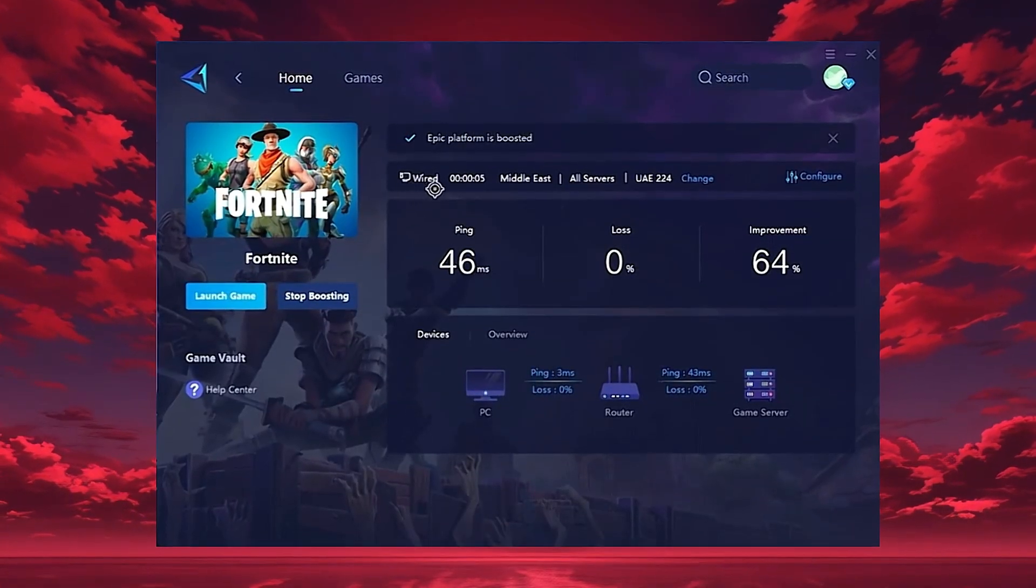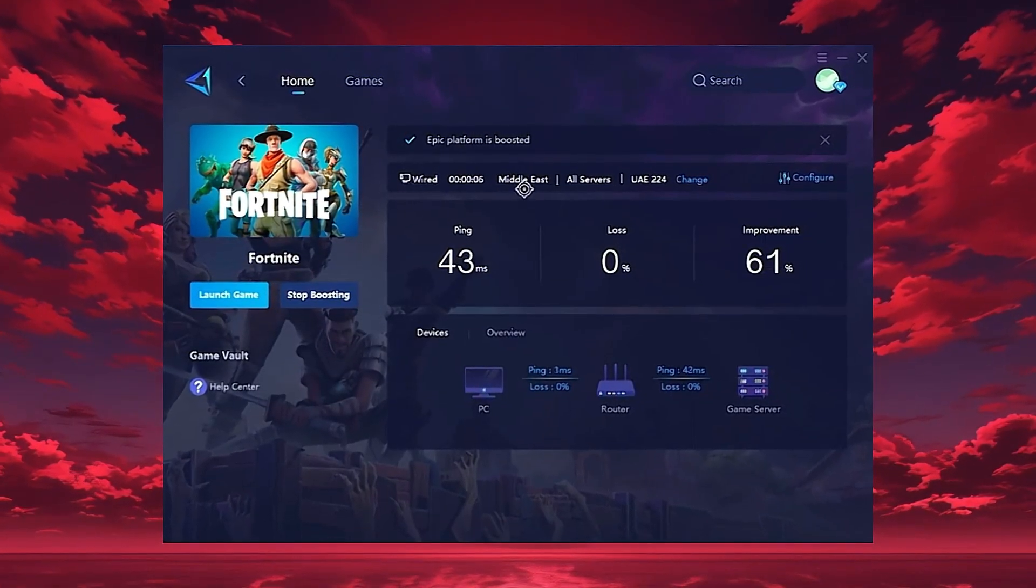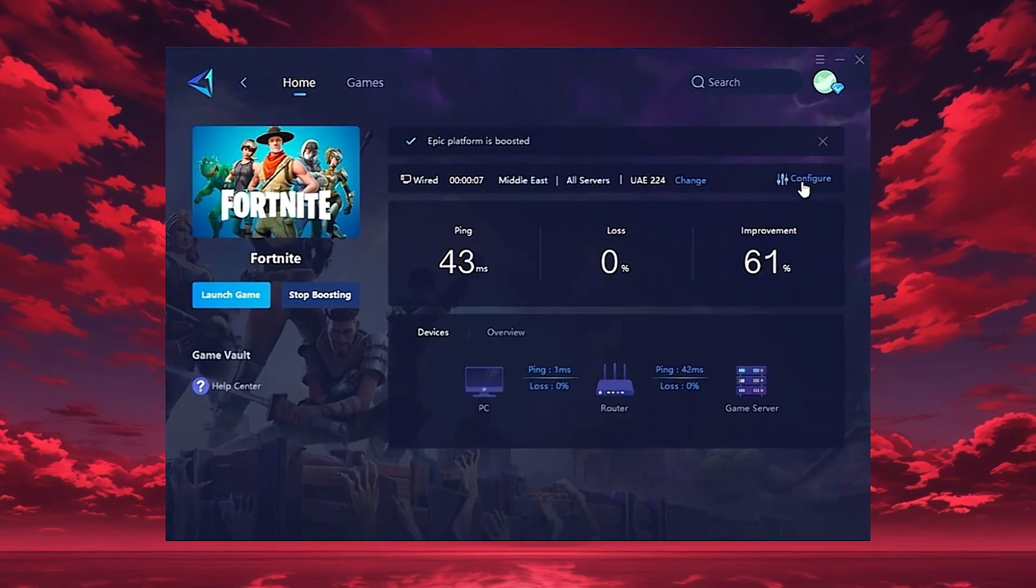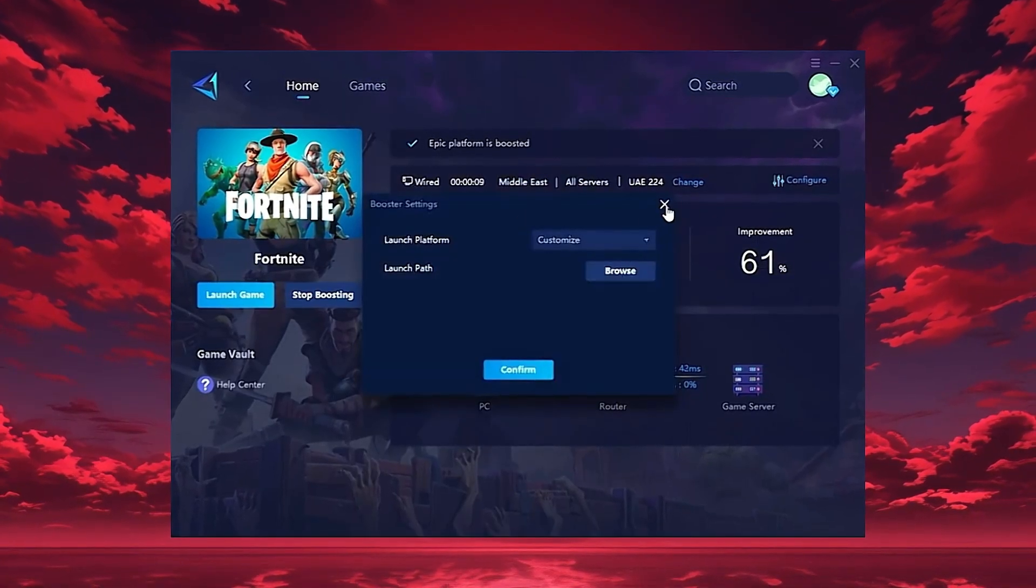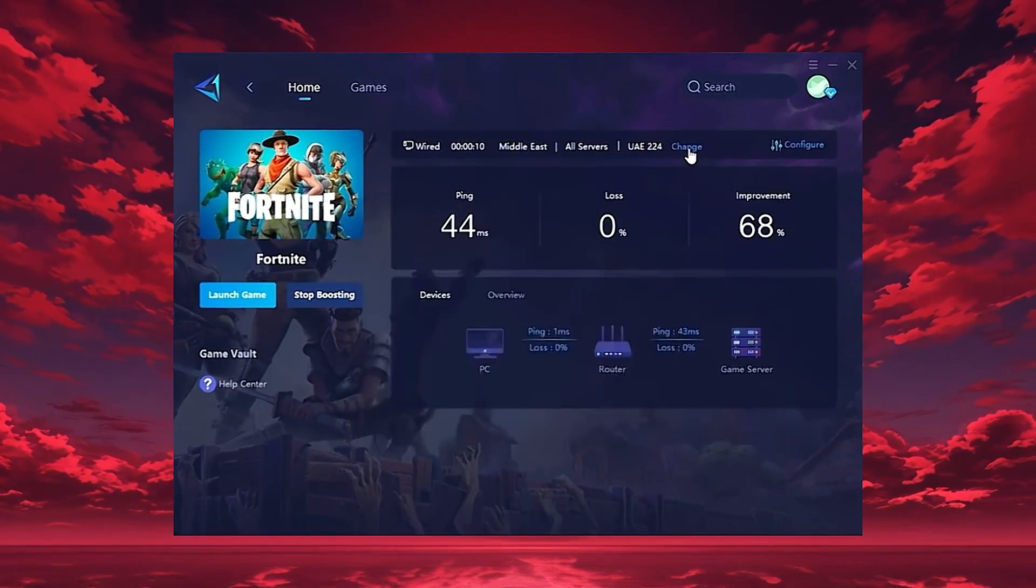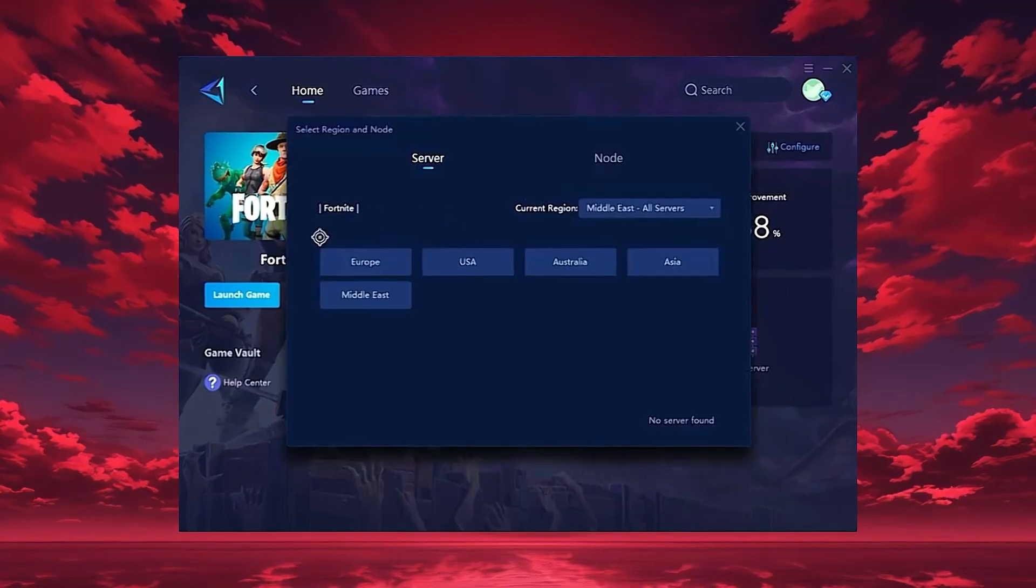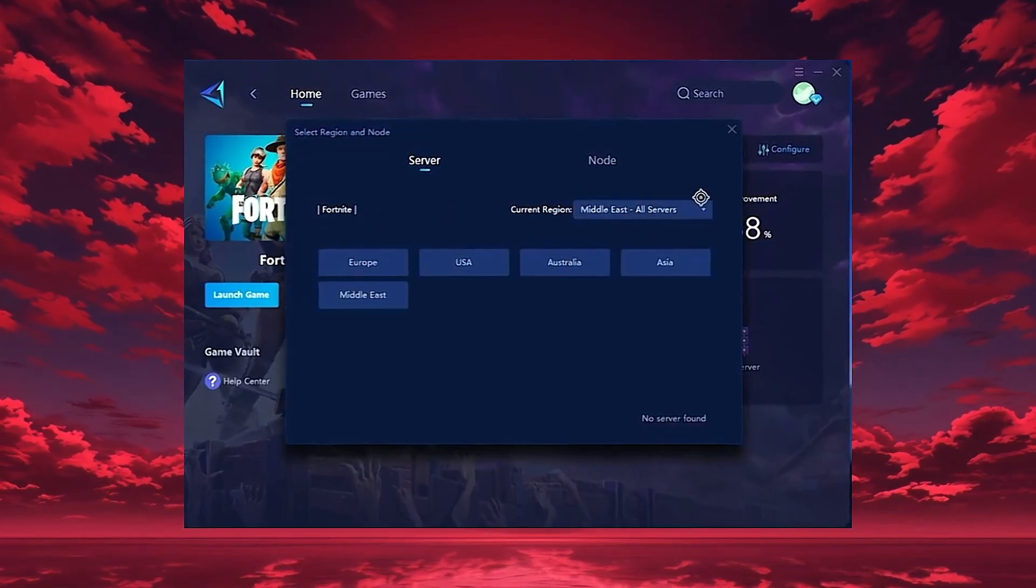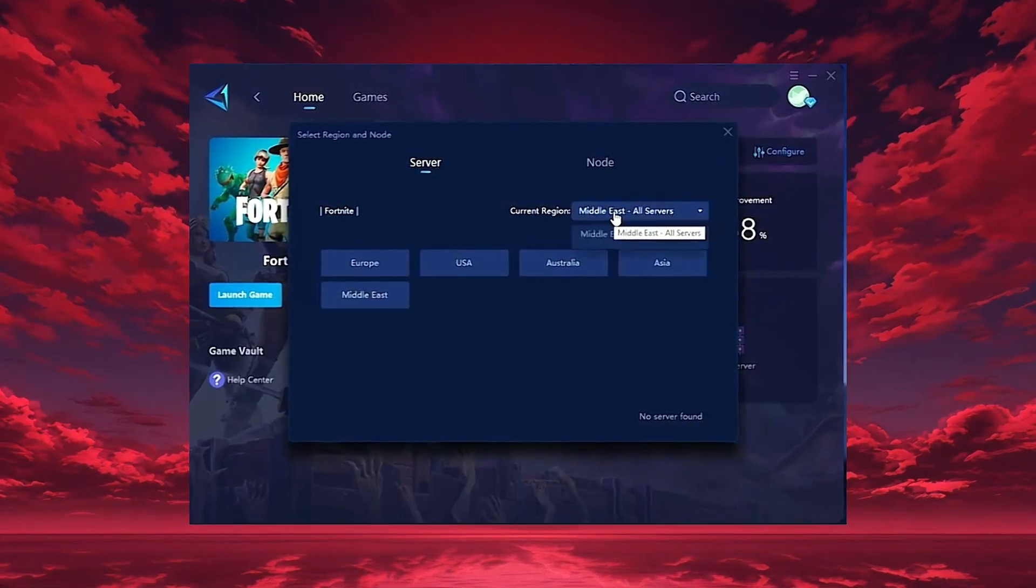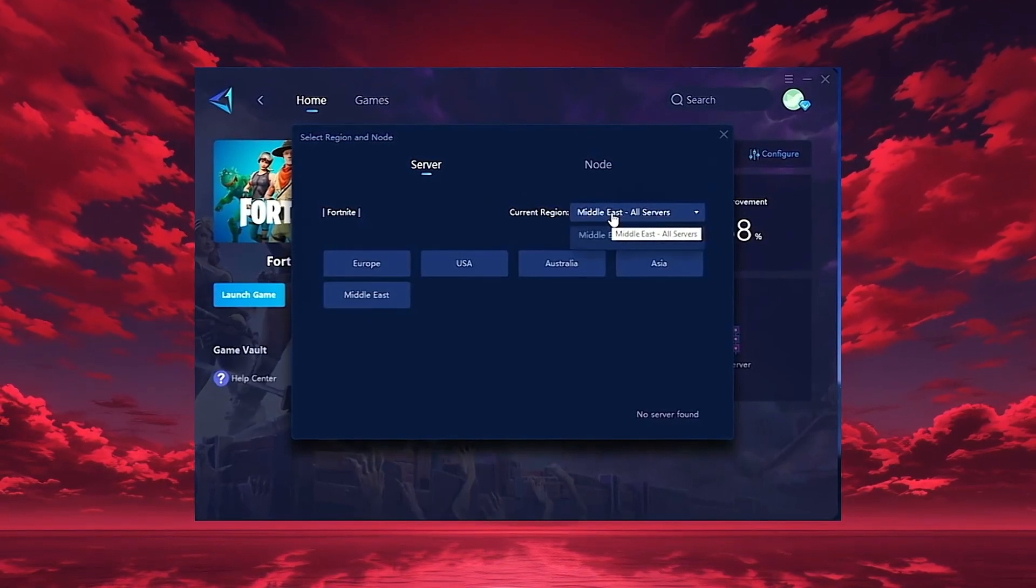Gear Up will automatically locate the best server for you, but you can also choose a region manually. Always pick the server closest to your location for the lowest ping. In my case, the Middle East server gives the best results.